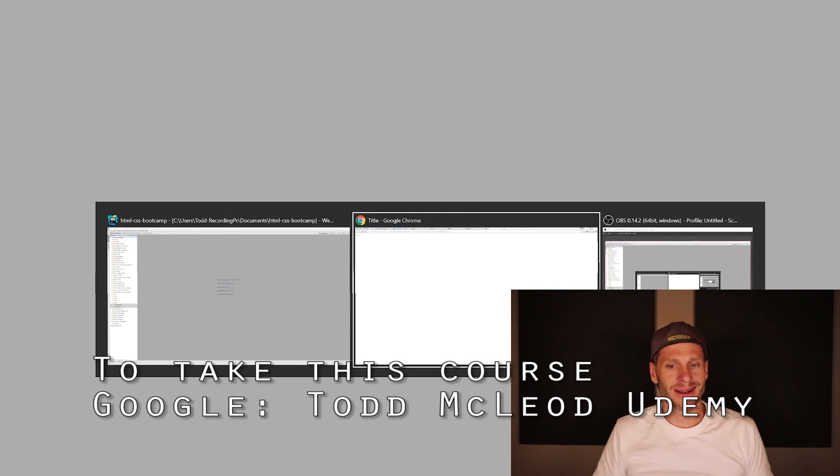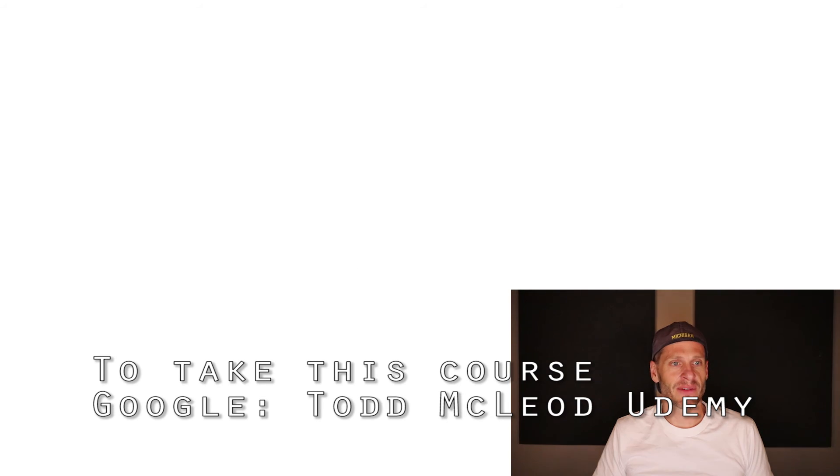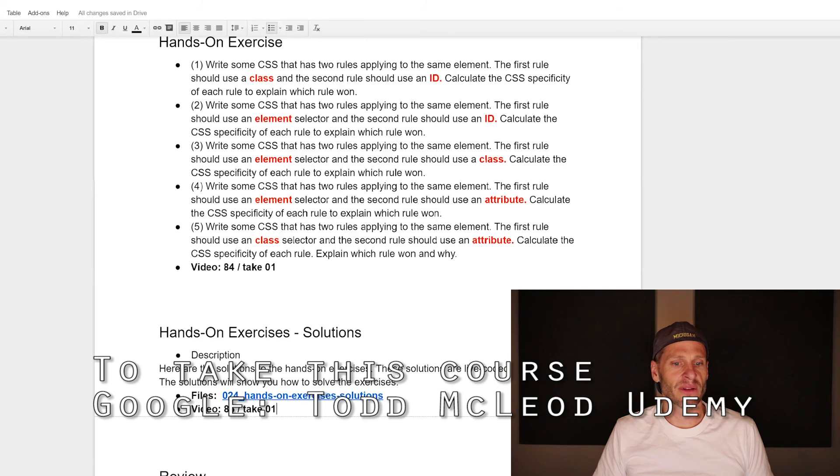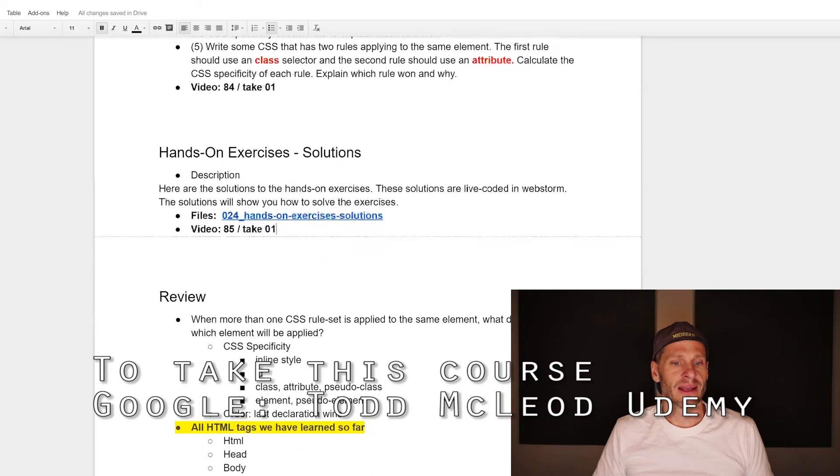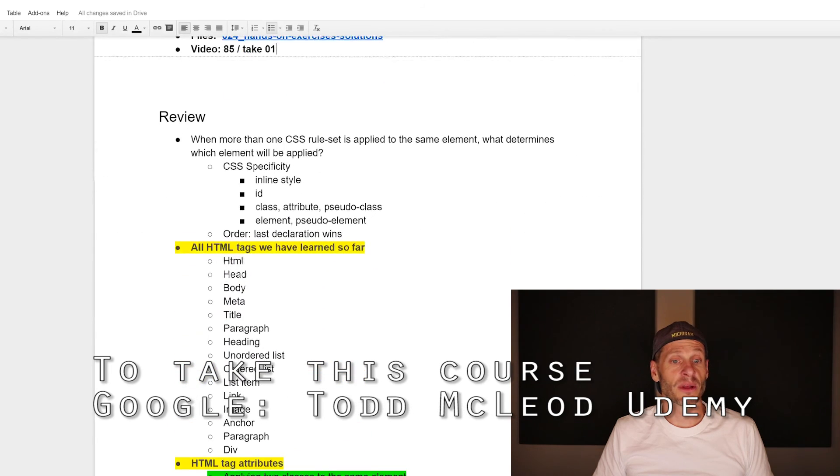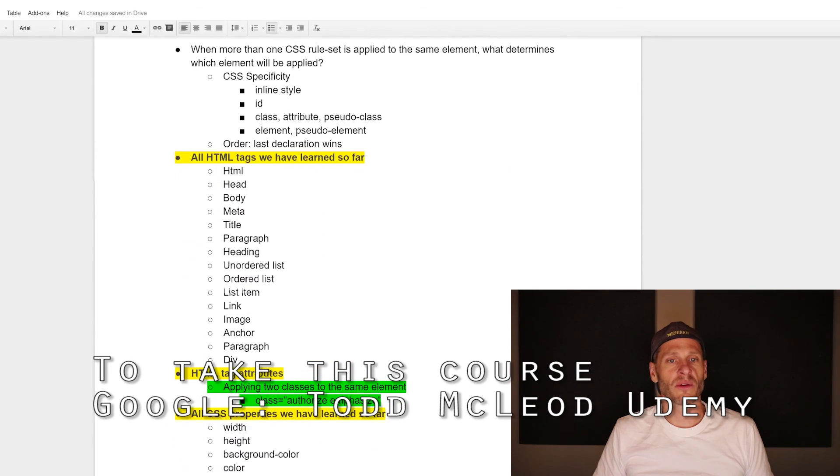In the next section, what we have coming up in the next video is a review. We'll review some of what we just learned.